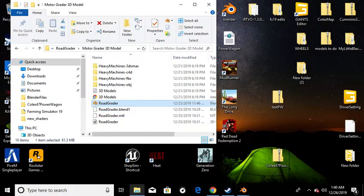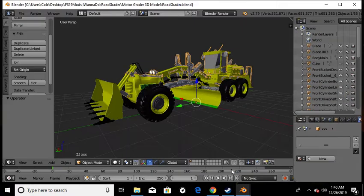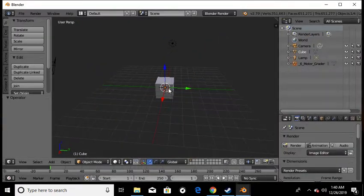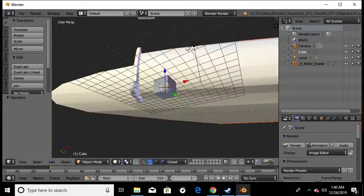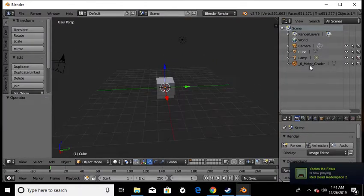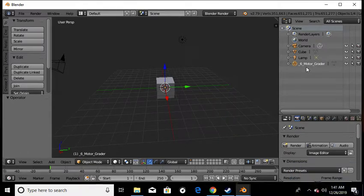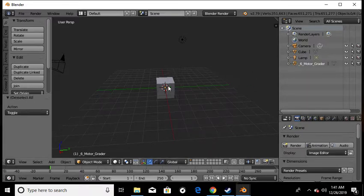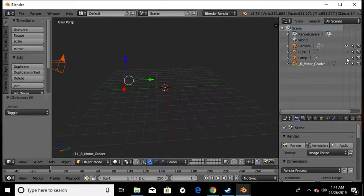So we're going to close that and go back into this one. We've already imported the file and as you can see it's massive. This one's only got one piece - it's one solid model, which means I've got to take everything apart. If it was like the Dodge I just showed you, you'd have several parts listed. All you have to do is come over here and hit A and that highlights everything. Then come over here and hide your cube, camera, and lamp.